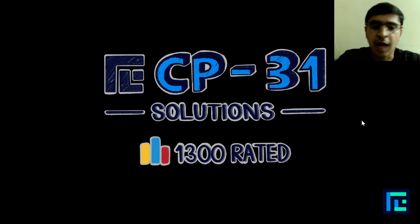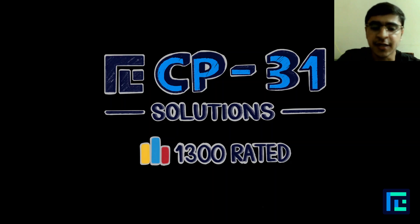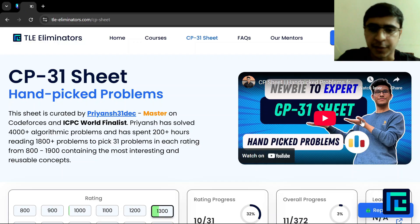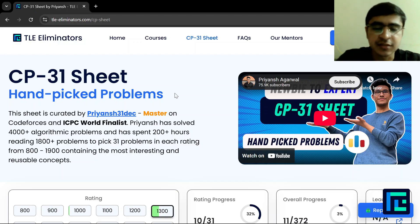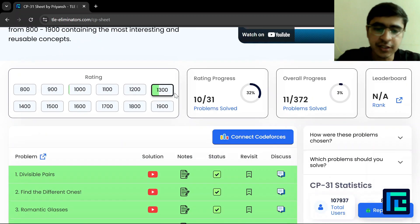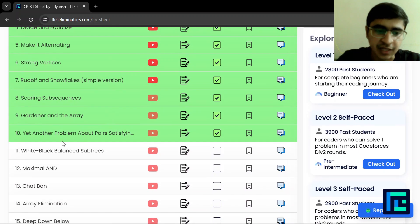Hello everyone, I am Vibhor Singh and today we will be discussing the 11th problem of the CP31 sheet under the 1300-rated parameter. As you can see, this is the CP31 sheet and the 1300-rated problems have been selected — this is the 11th problem.